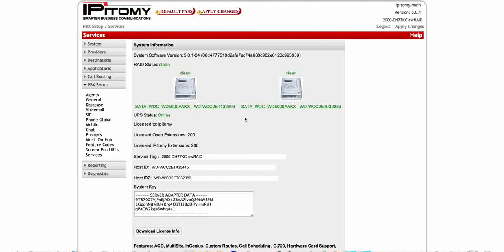And we also can upgrade you from the 1100 or 1200 very easily on the epitome system just by transferring over your database and your licensing to a larger cabinet.